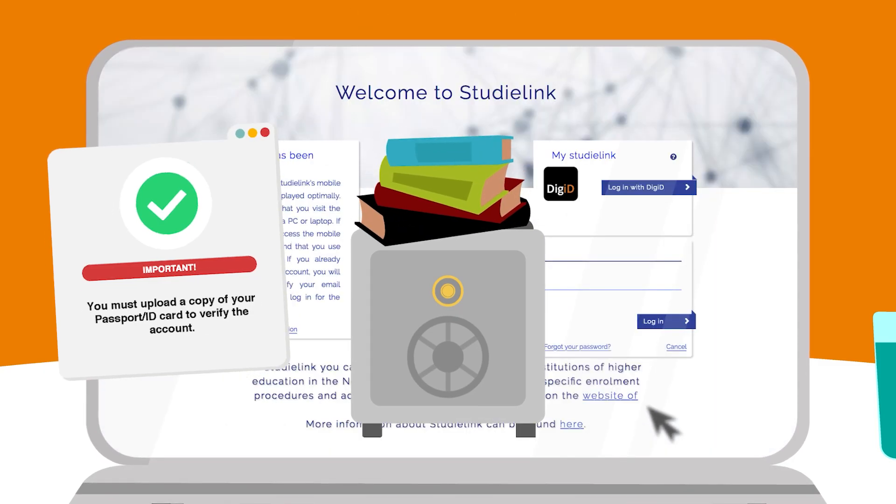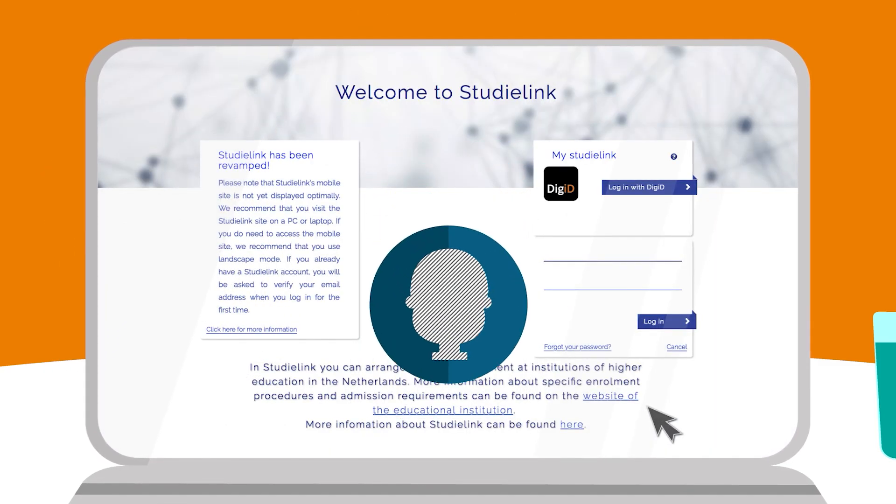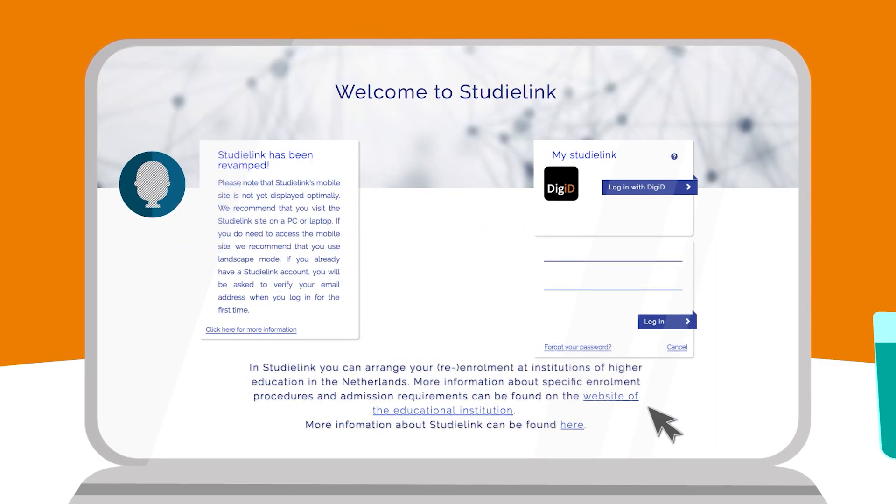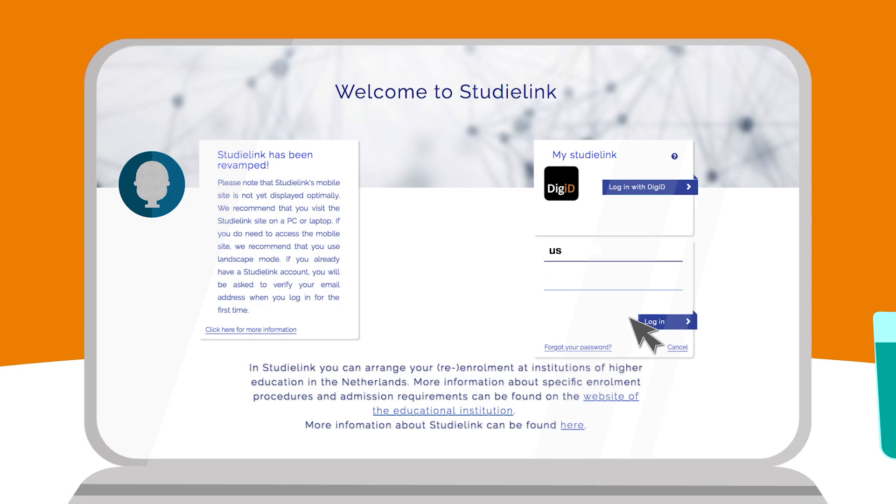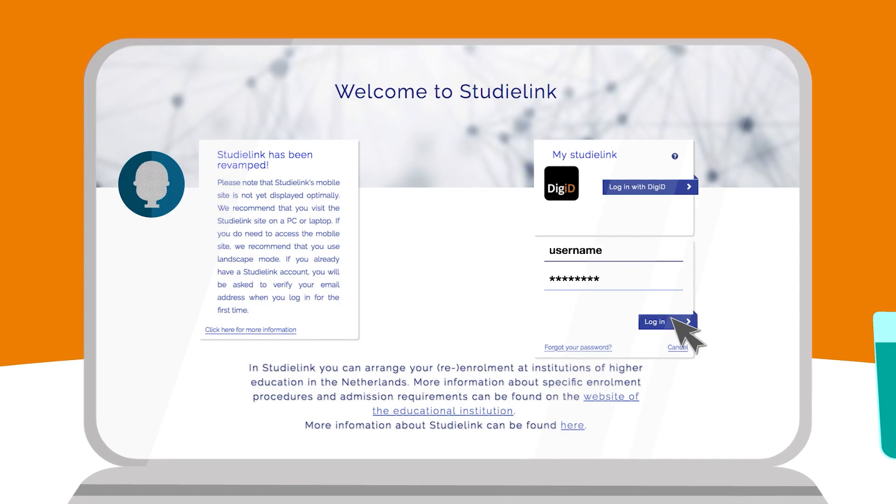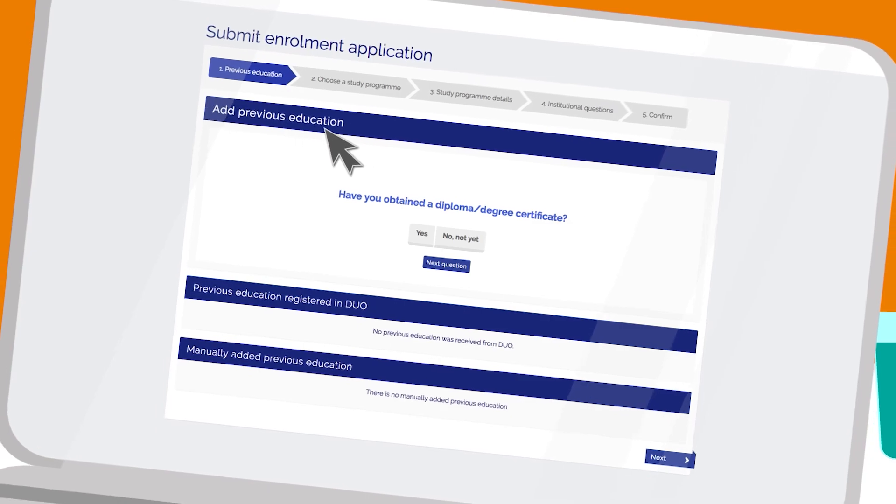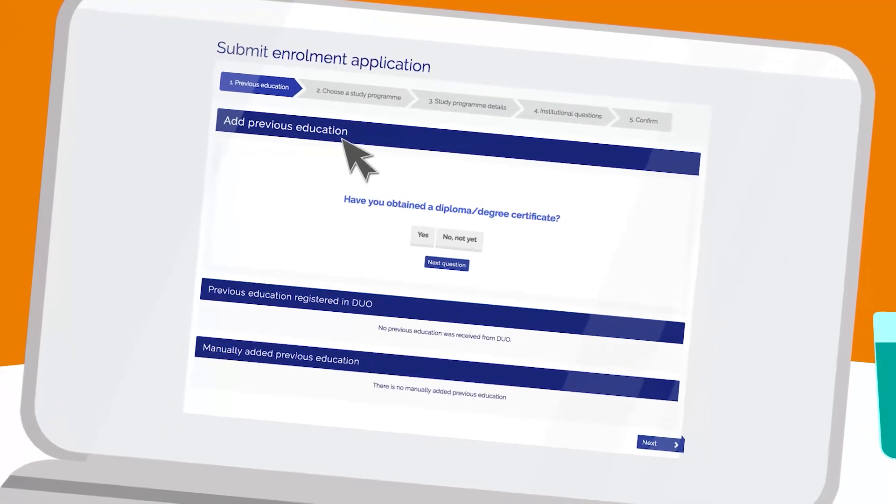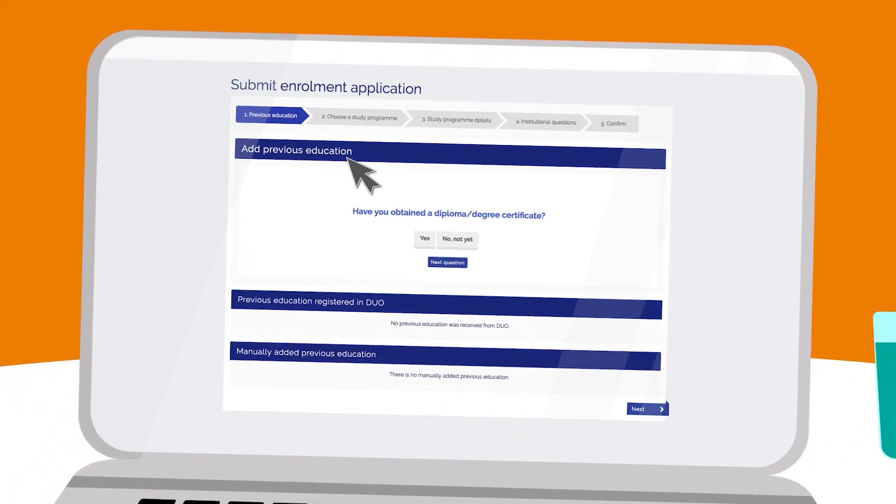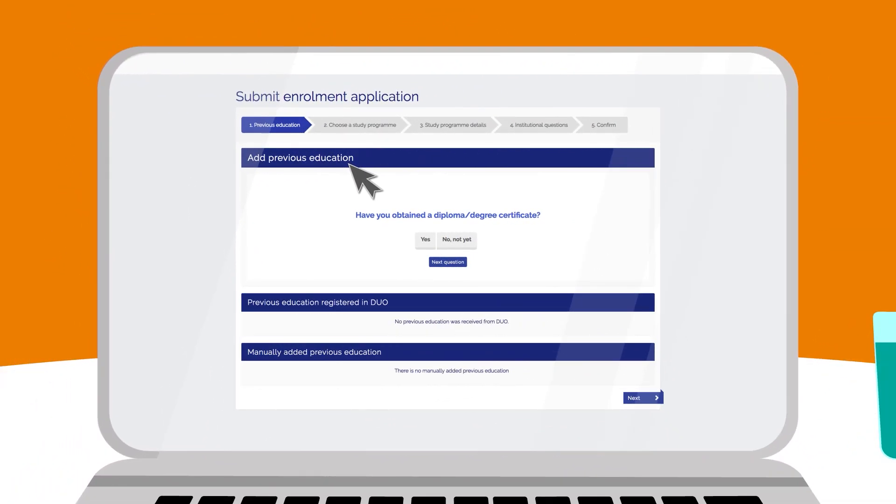Now you have an account. Log in with your username and password. Before you can enroll for your study program, you have to add previous education. After that, you can add an enrollment application.